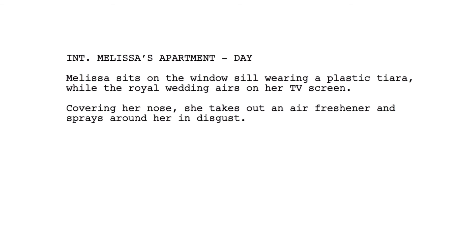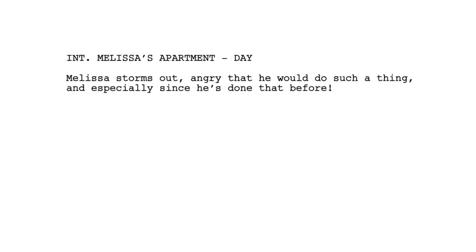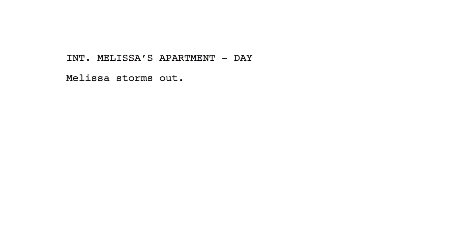I know what the audience is seeing on the screen — Melissa sitting by the window wearing a plastic tiara, possibly hearing the royal wedding on the TV. They know it stinks because of her reactions and her spraying the room in disgust. If I write 'Melissa storms out, angry that he would do such a thing, and especially since he's done that before' — I can't see on screen why she's storming out or that this is something he's done before. All you can tell us is that Melissa storms out. It's possible to tell profound and moving stories using only the present tense and relying only on two senses: sight and sound. Remember, the script is not a finished work in itself — it's a blueprint. The film will be the finished work.